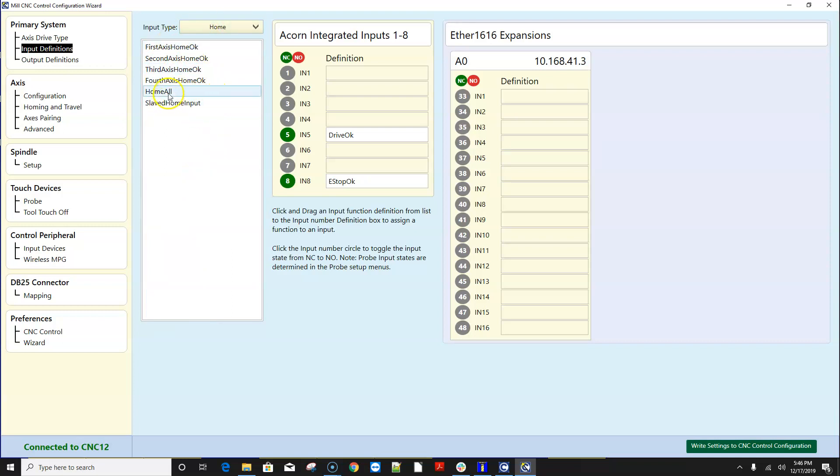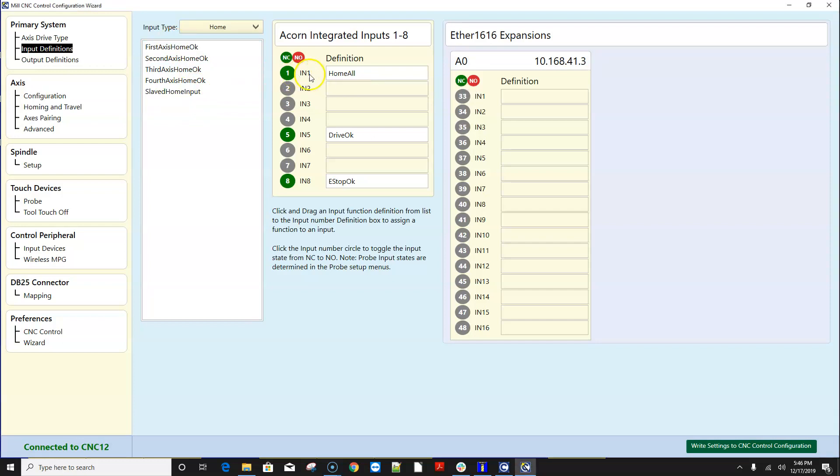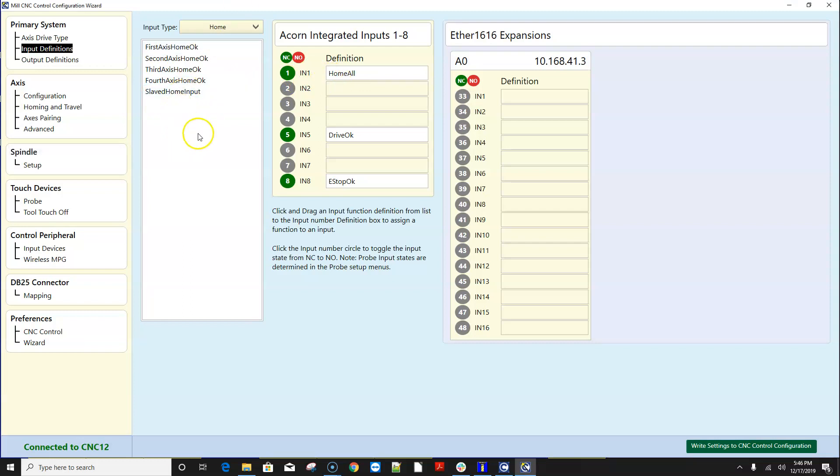So I really like home all and I always put home all on number one so how I assign number one input on Acorn to be home all is I simply click and drag what I want out of the list over here.